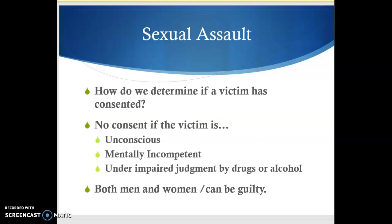Another thing to keep in mind: when looking at rape cases statistically, women tend to be the victims, but women can be guilty here too. This isn't a crime that is always a male defendant and a female victim. It could be male and male, female and female, or the male or female could be either the victim or the defendant — it can go either way.